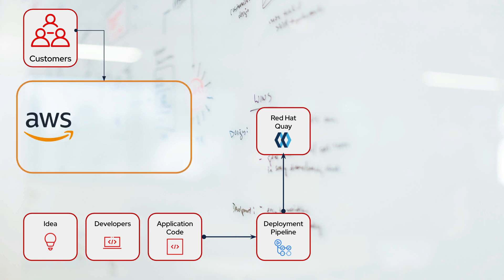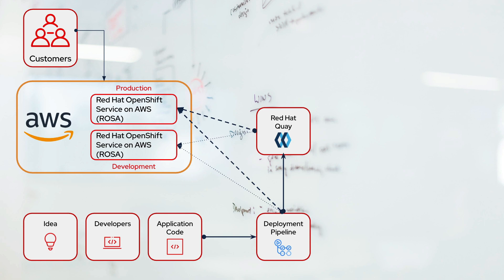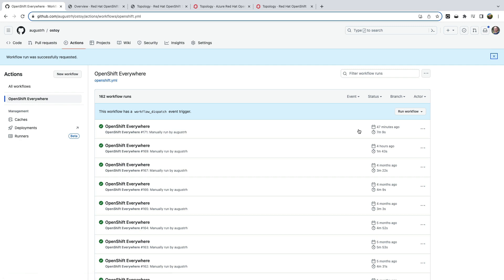In our AWS environment we have deployed Red Hat OpenShift service on AWS, also referred to as ROSA. We have two clusters. One represents our development environment and one is our production environment. Our pipeline is via a GitHub action. So we'll go ahead and run that workflow.